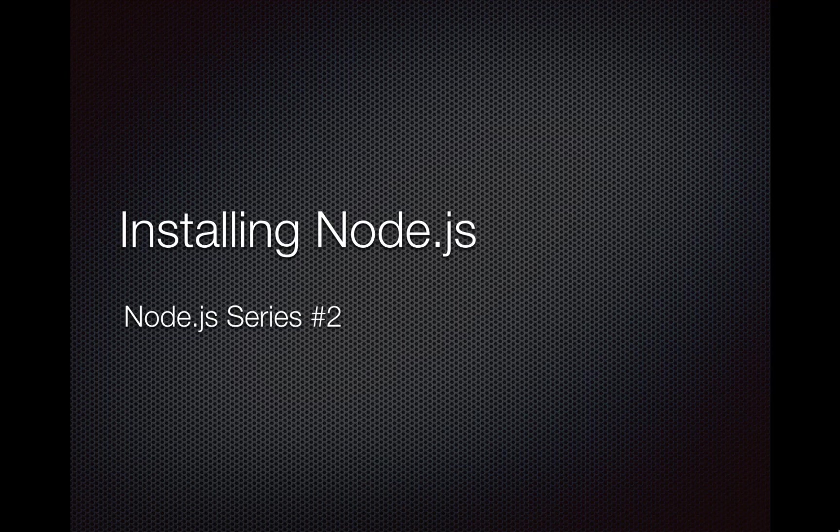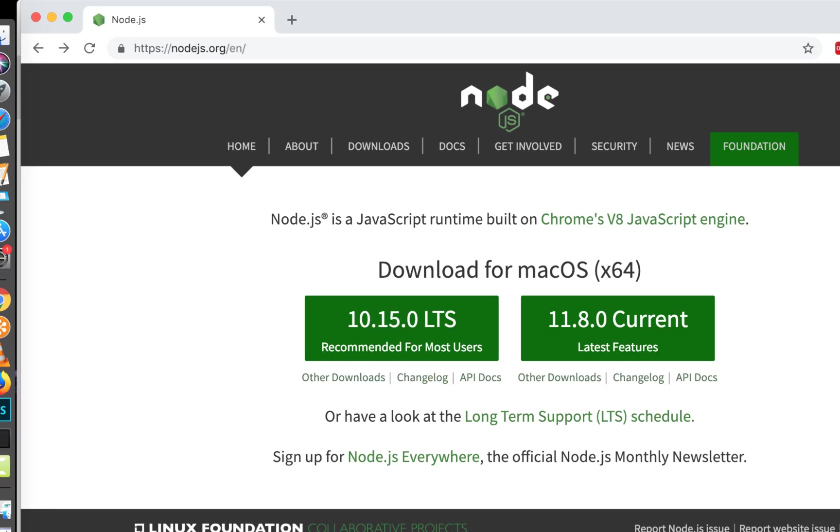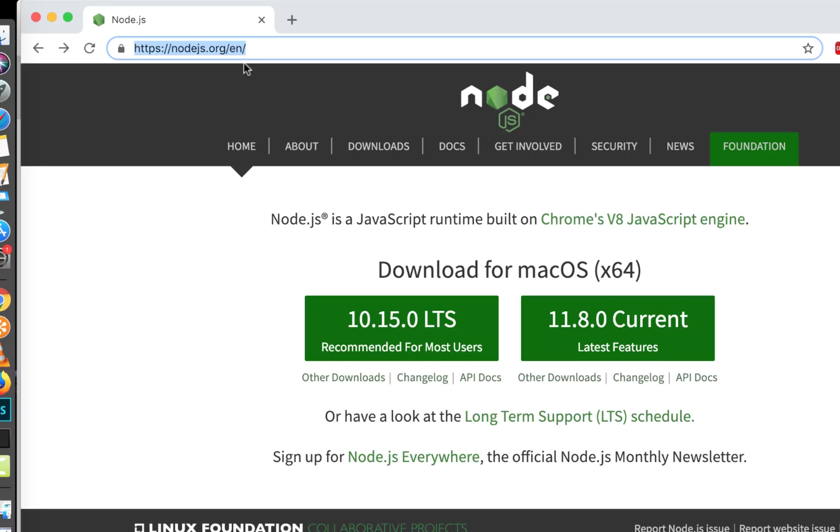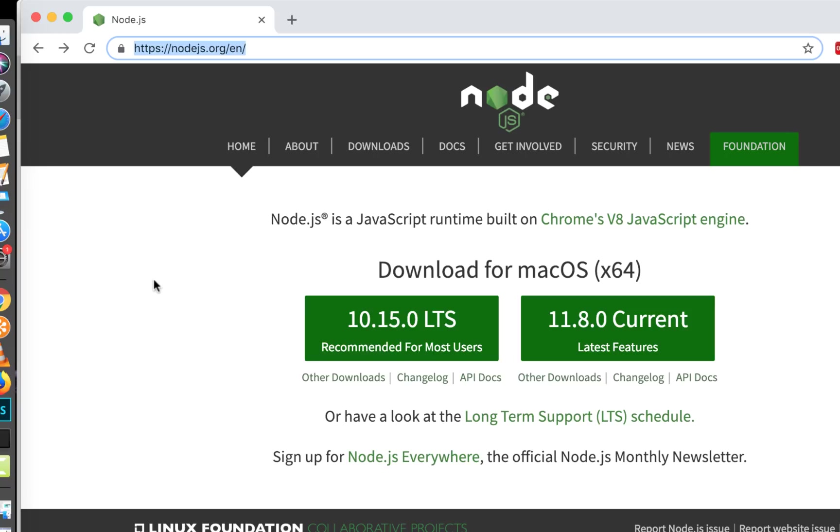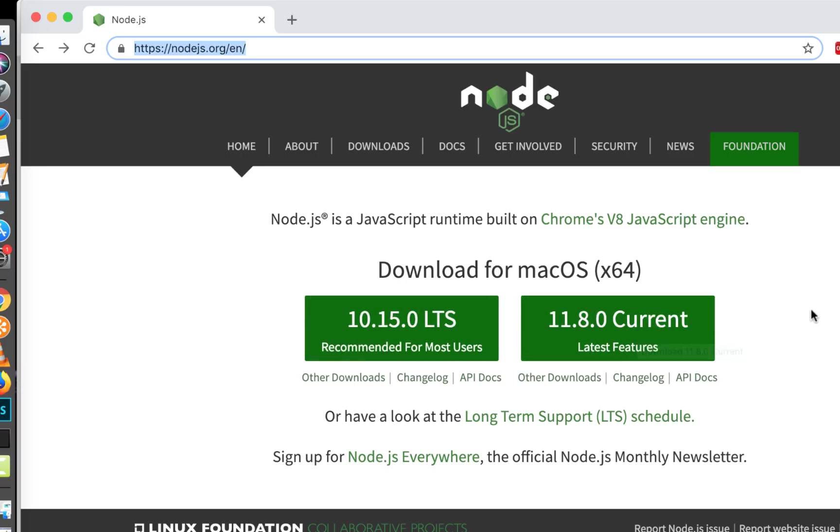But first thing first, let's understand which version to install. So to understand that, let's go to node.js.org web page. And here when you go to the page you have these two versions available. Well, there are more than two versions, but Node.js is recommending these two versions. Now what is the difference between these two?